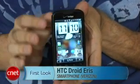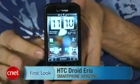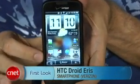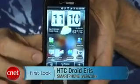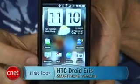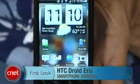Hi, I'm Kent Sherman, senior editor here at scenit.com. Today I'll take a first look at the HTC Droid Ares. This is Verizon's second Android phone after, of course, the Motorola Droid.